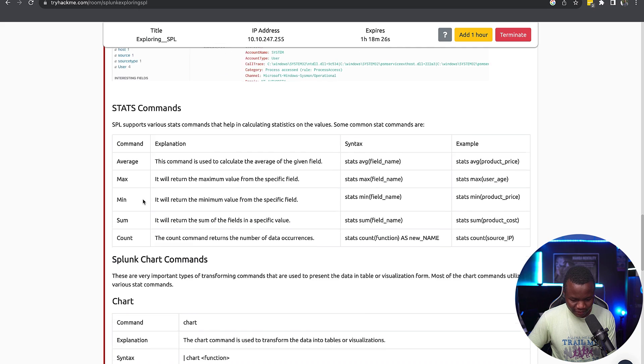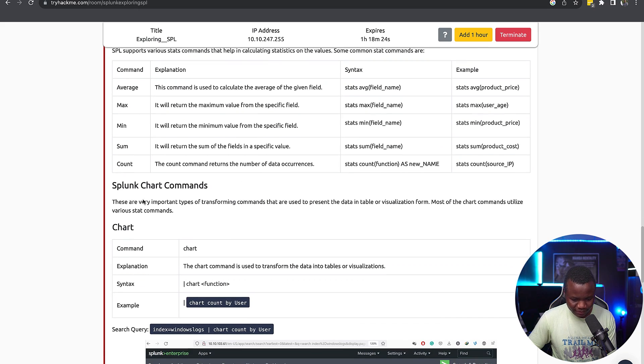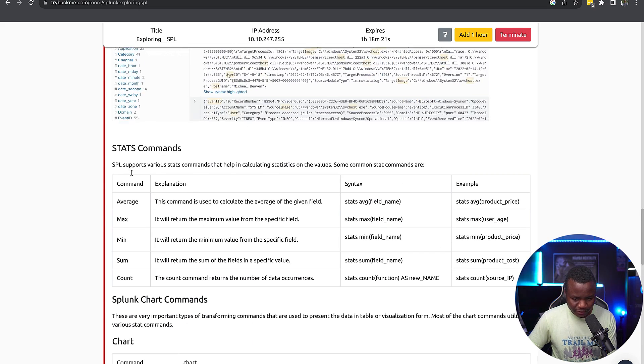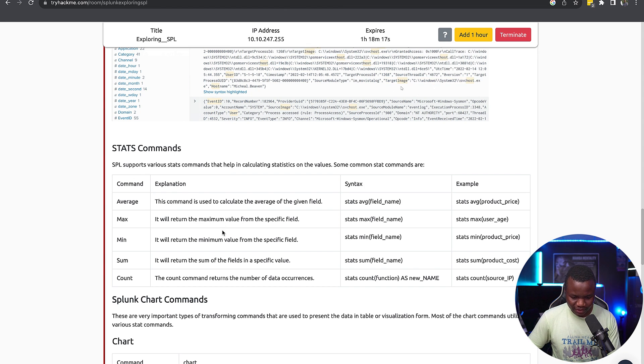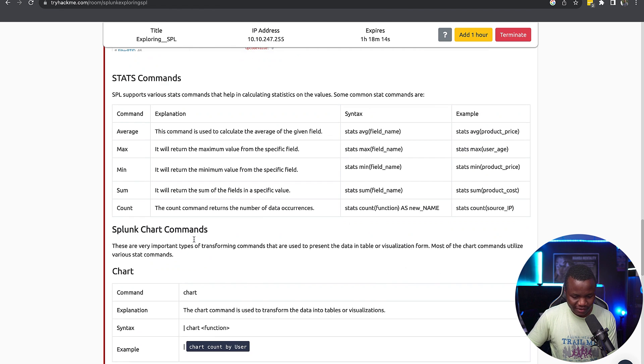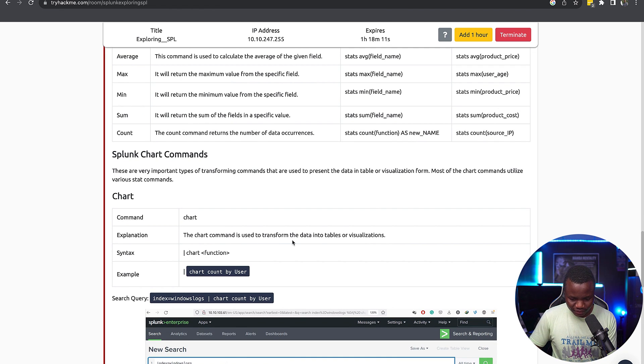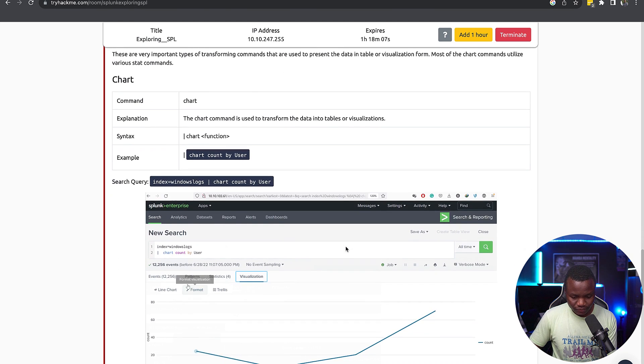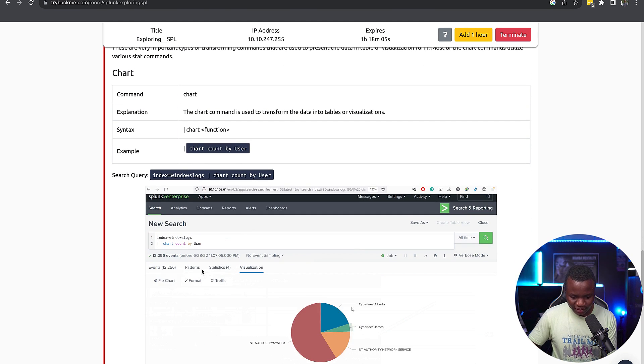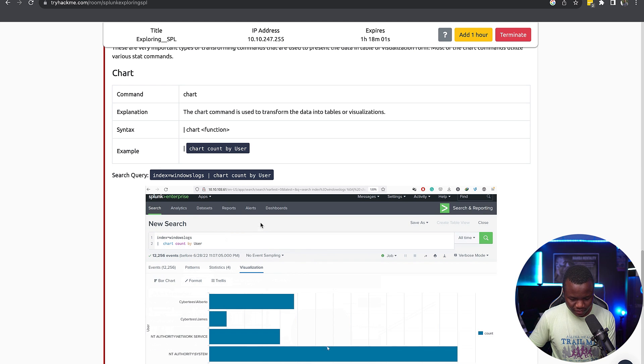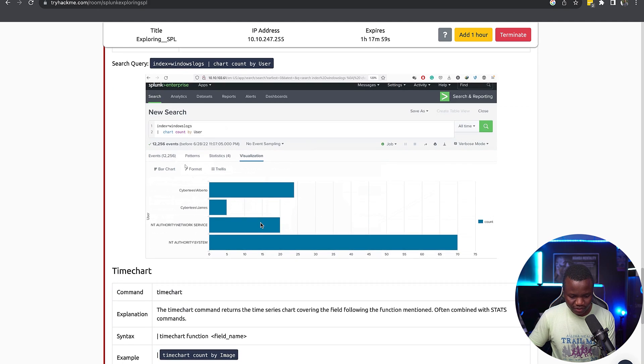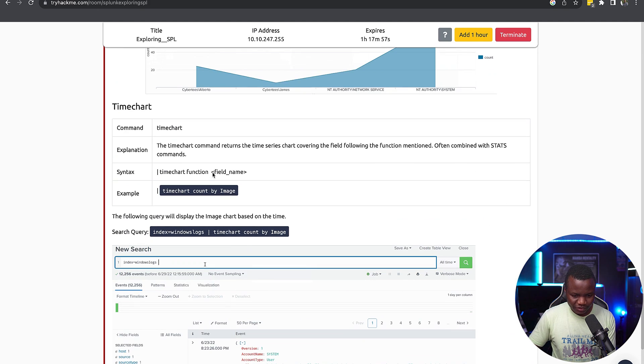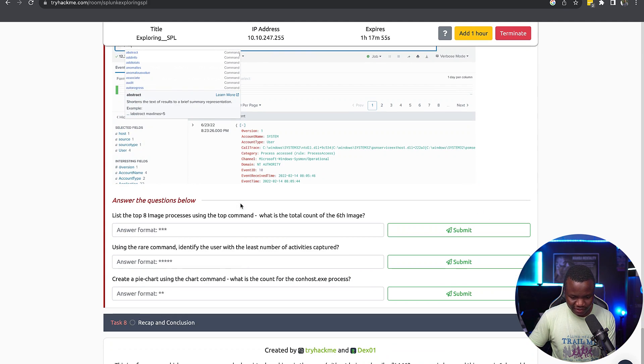These are stats commands here that we can use. We have SPL supports various stats commands. So average, this command is to calculate average mean count, you know, all the statistics commands. We also have the chart command which is used to transform data into different visualizations. So chart count by user, and you can choose. Wow, that is kind of cool. Windows. So we can say chart, time chart. We will also convert it to a time chart.